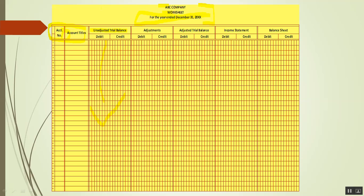In the third and fourth columns, we write the adjustments. These are the adjusting entries we make — the entries recorded in the journal for adjusting entries — and we place those adjustments here. For example, if you adjust supplies, you'll have a debit to Supplies Expense and a credit to Supplies. You place it here, as if you're posting it: credit Supplies here, and debit Supplies Expense.